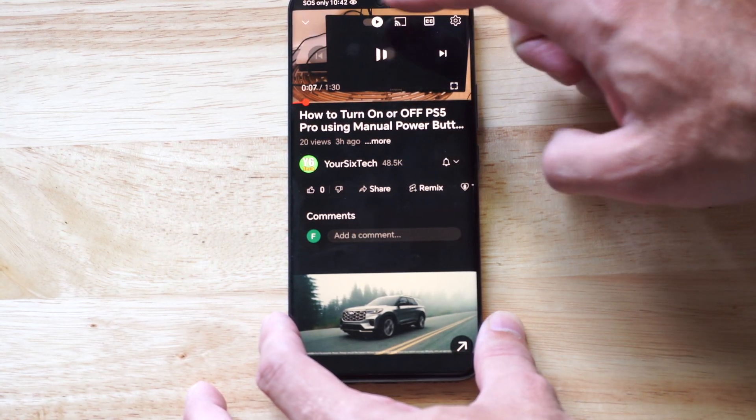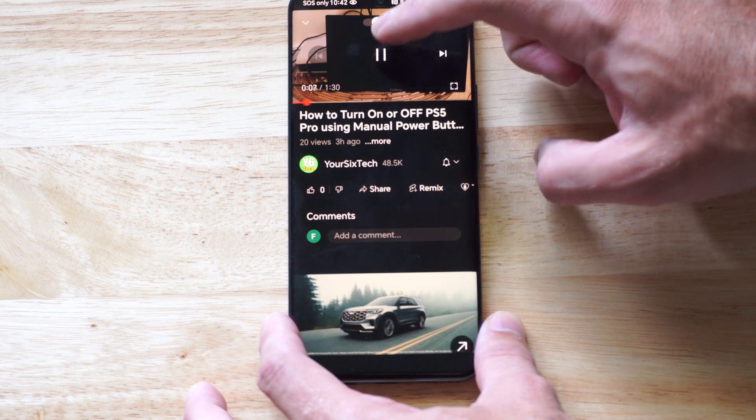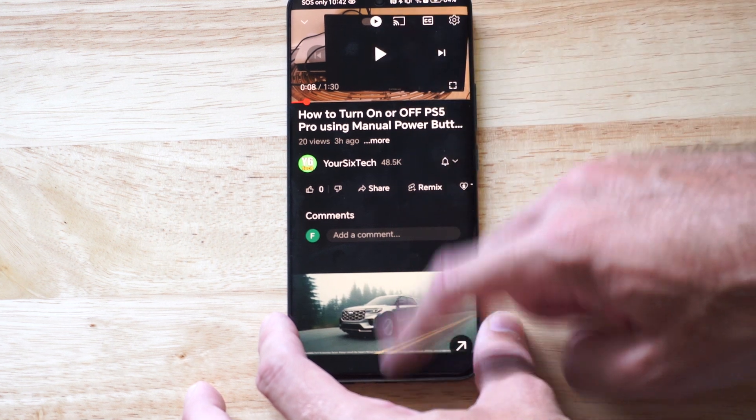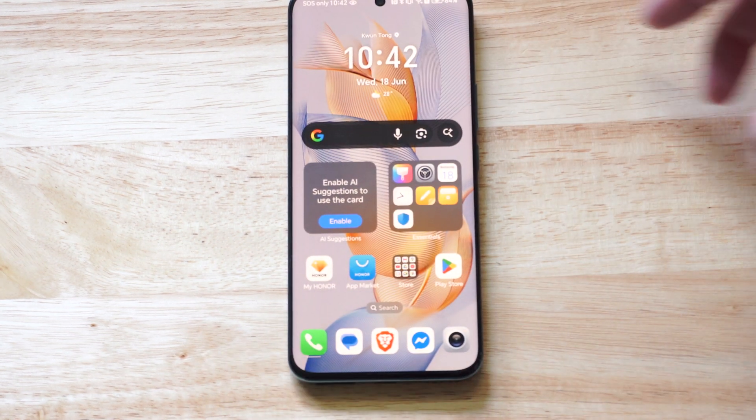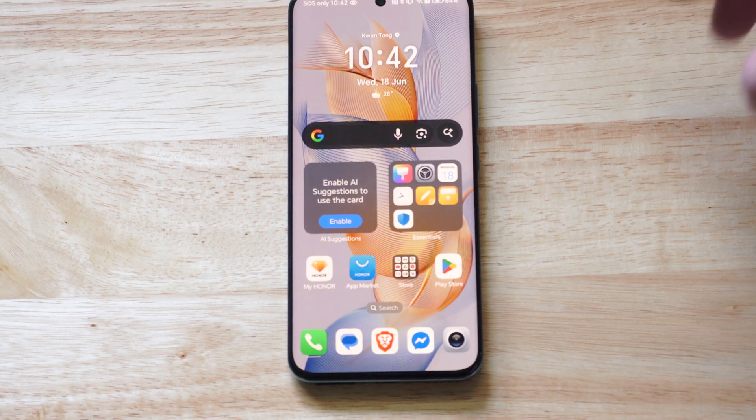And see how it sounds. It doesn't sound very different, but maybe if you have headsets connected.